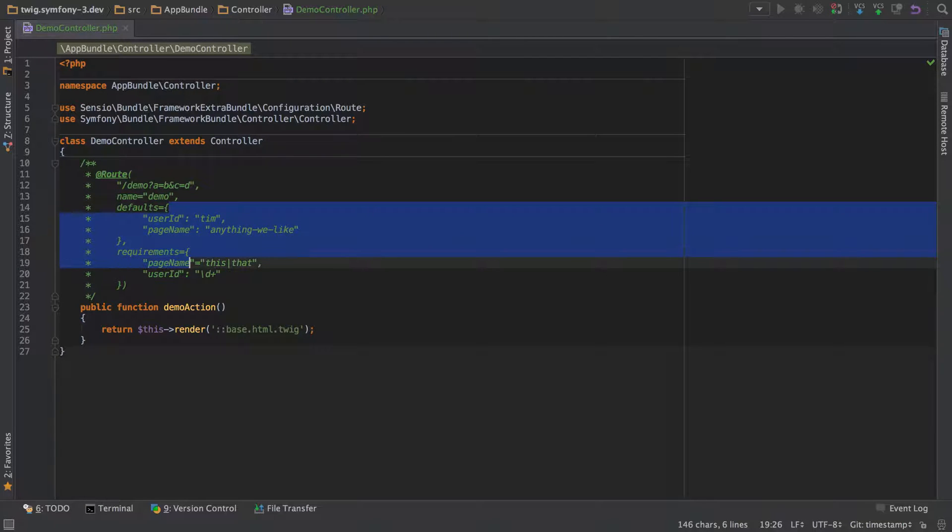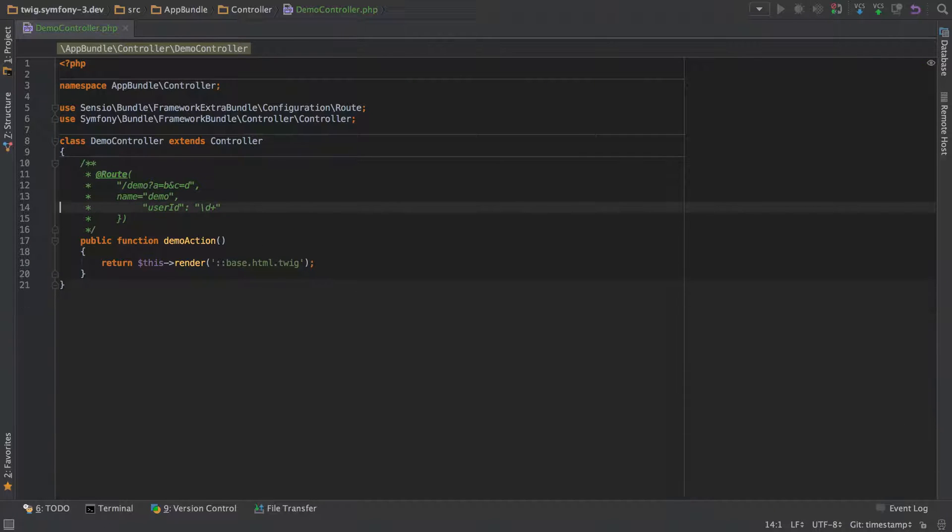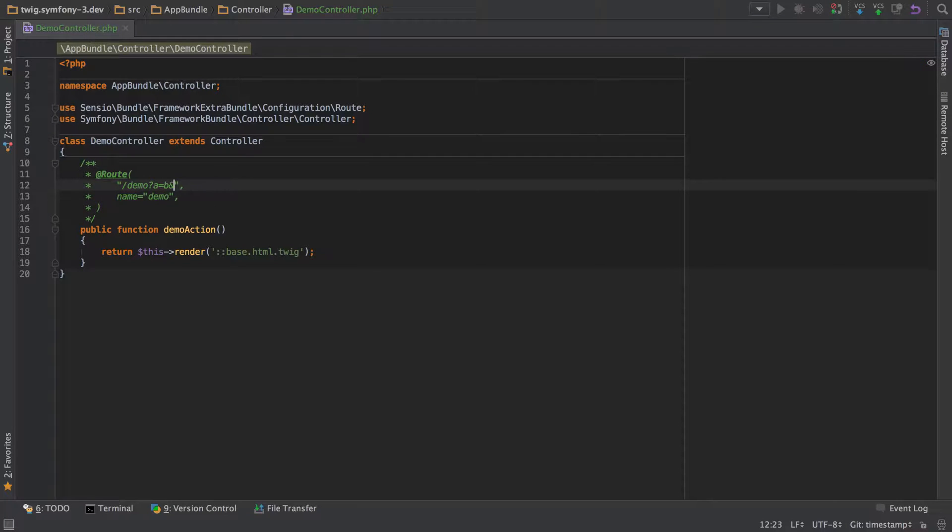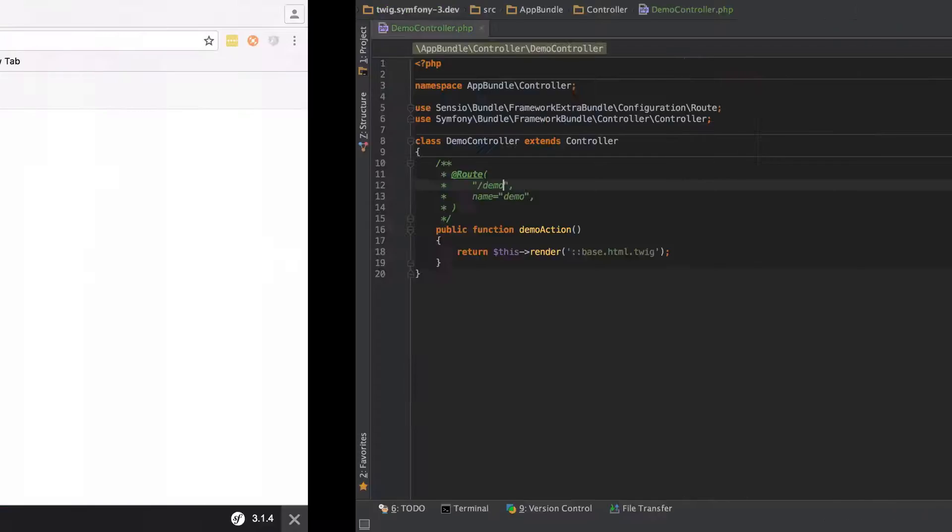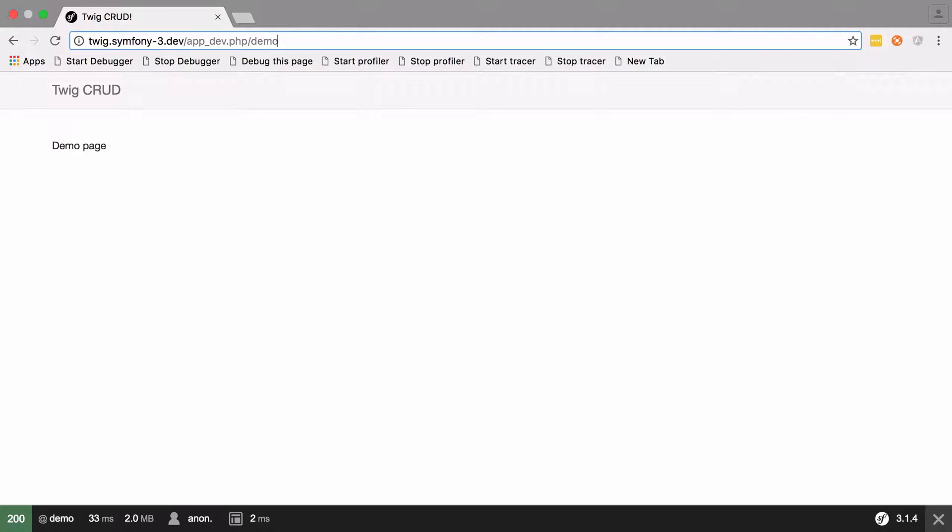The problem we have now is that these sections—defaults and requirements—don't actually work, so I'm going to have to get rid of them. But that leaves us with a problem of how we make sure that our data coming in is valid. Let's first tidy up our route and ensure we know what we're talking about.